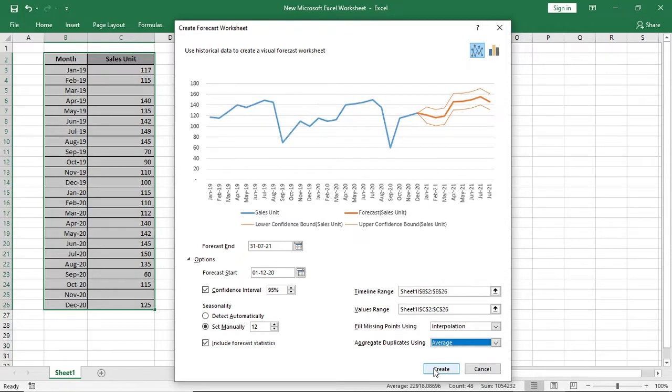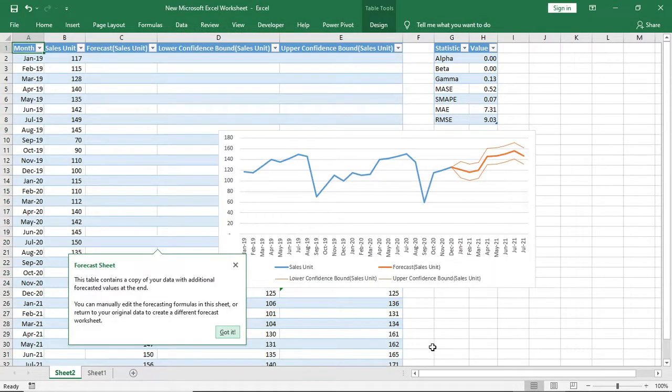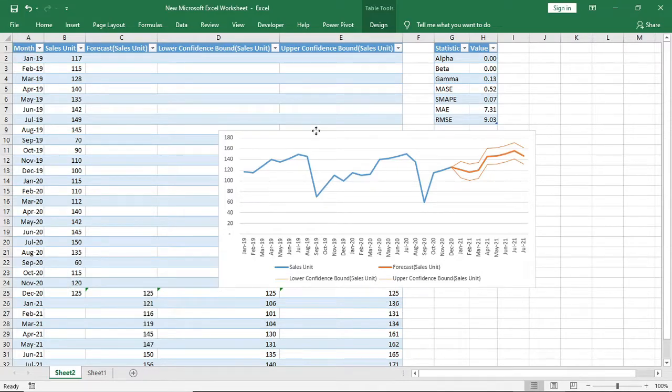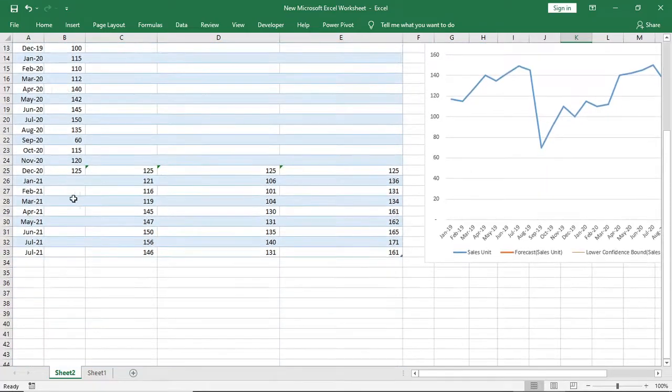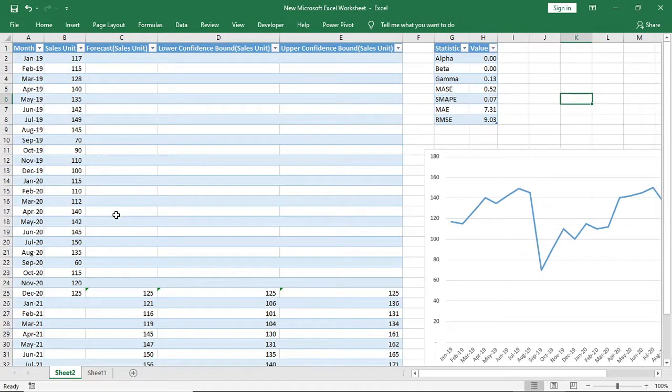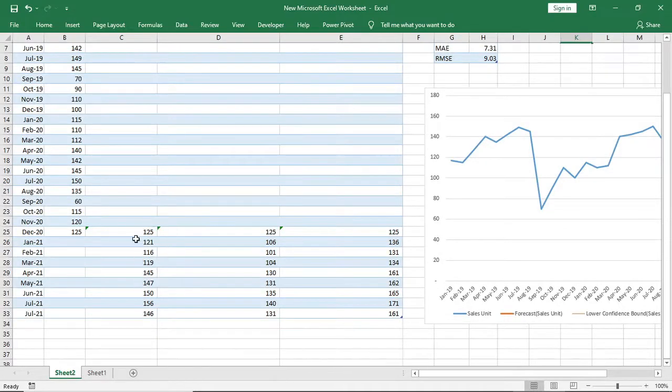Then just click create and your forecast will come with the data table. In the table, the first column is showing the month, the second column showing the previous record of your sales, third column showing the forecast of your sales.